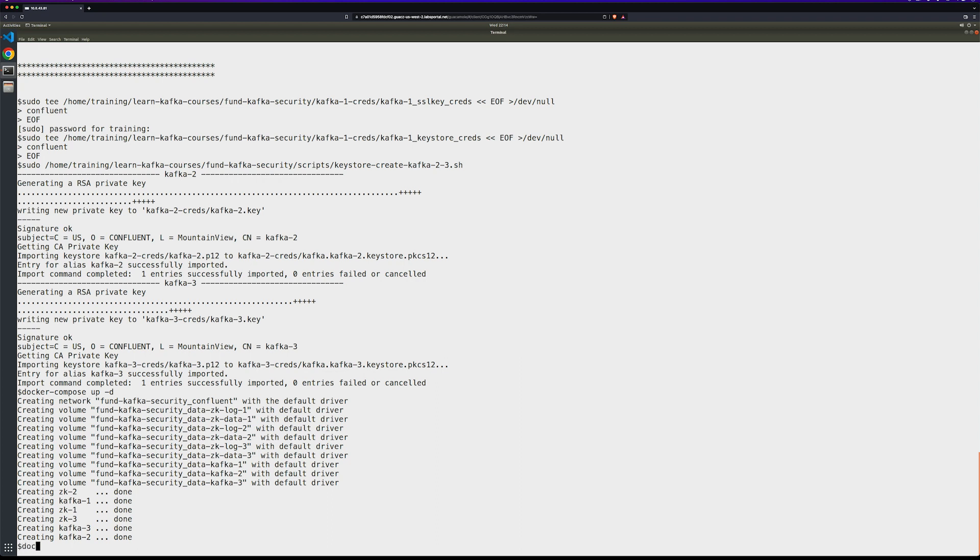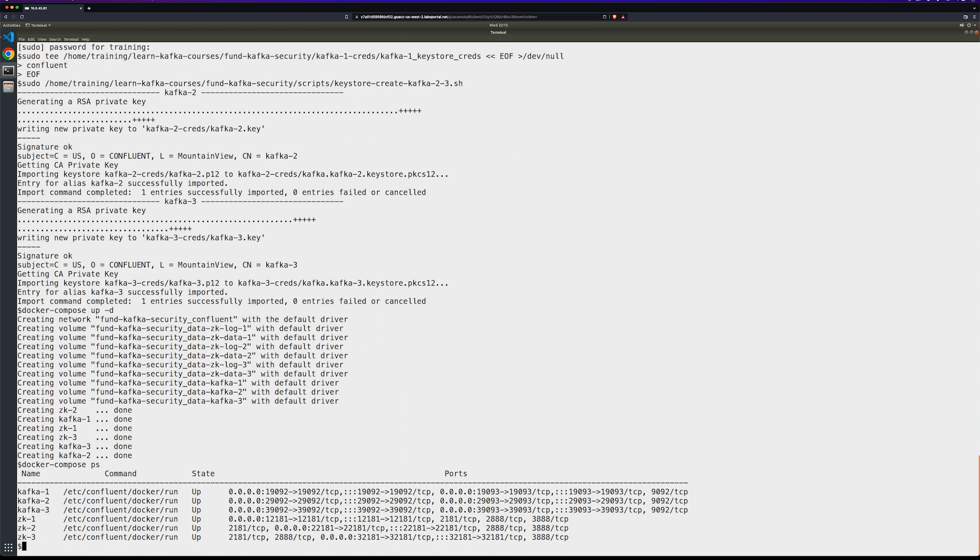We'll make sure everything is running by running docker compose. Yes, we can see our docker instances are running.